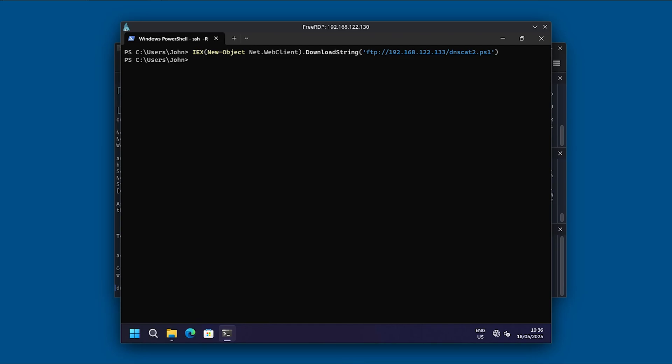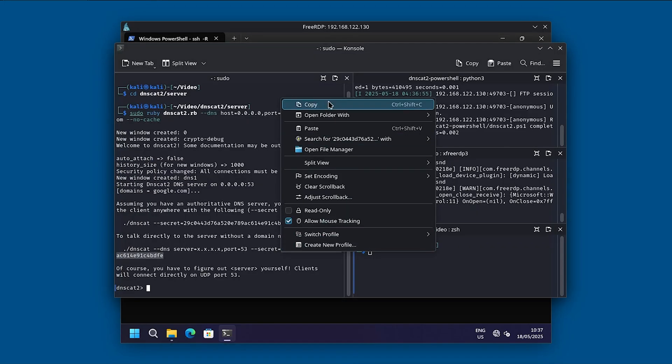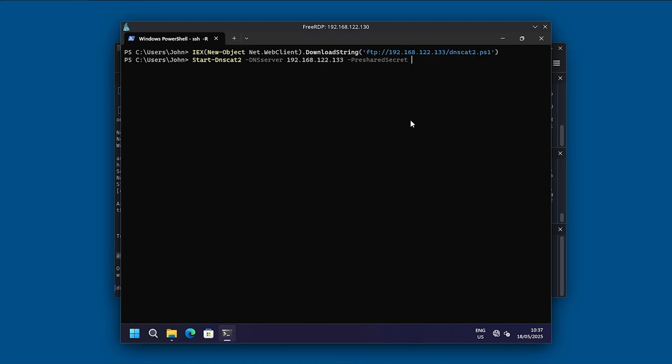And then we can use the pre-shared secret, which is the following encrypted string. Let's just copy that, paste that in.